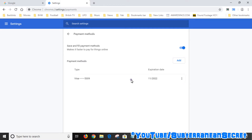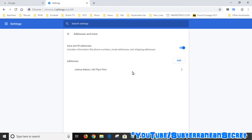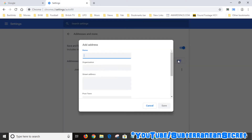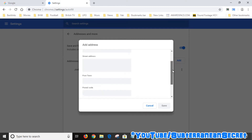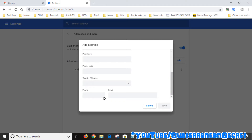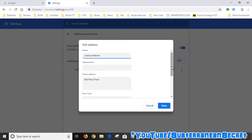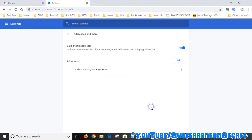Go back to the People page again. For Addresses it's the same kind of method — click on the Address option, click Add, and enter your name, your organization if you have one, your street address, your post town, your postal code or zip code depending on your country, your country and region, and your phone and email. I've added an address here which is also fake. You can edit it from this option as well.